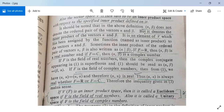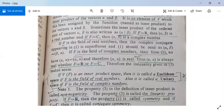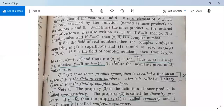In some books, the inner product is written as alpha with a vertical line beta within a bracket. If F equals R, the field of real numbers, then alpha comma beta is a real number. If F equals C, then alpha comma beta is a complex number. If F is the field of real numbers, there is no need to consider the complex conjugate, so alpha comma beta simply equals beta comma alpha. But if F is the field of complex numbers, then alpha comma alpha equals alpha comma alpha bar, and therefore alpha comma alpha is always real, whether F equals R or F equals C.